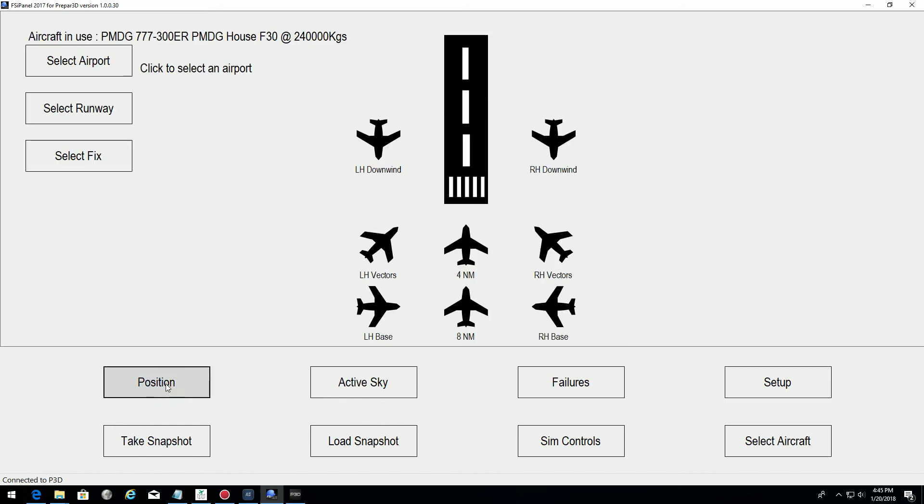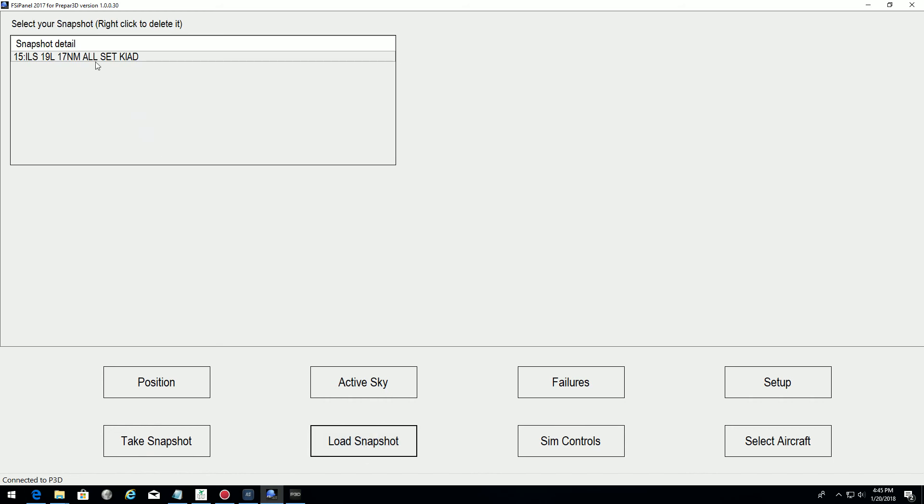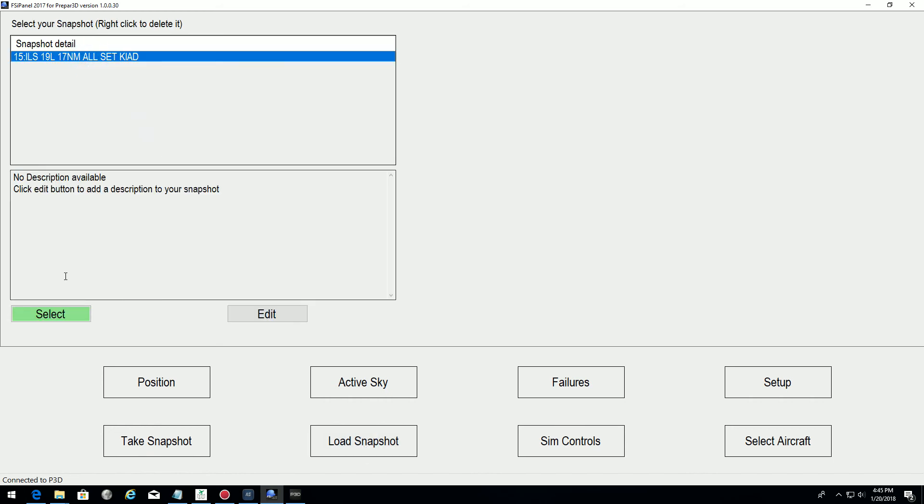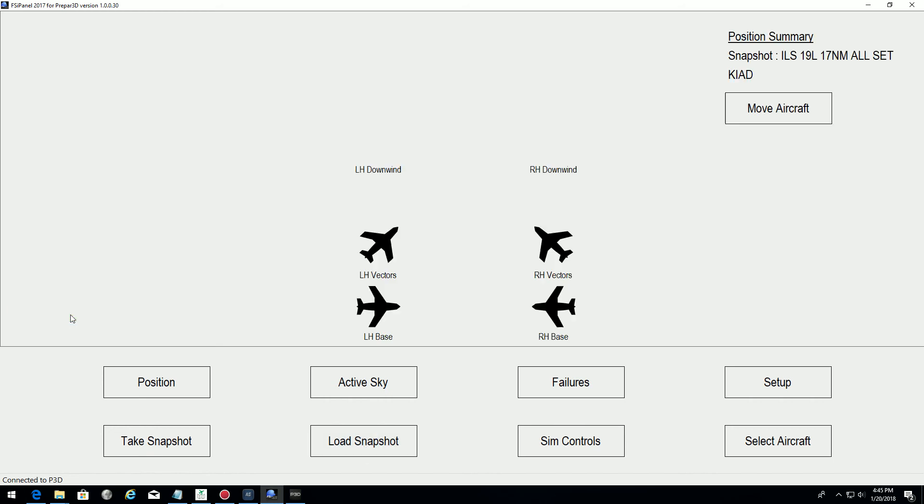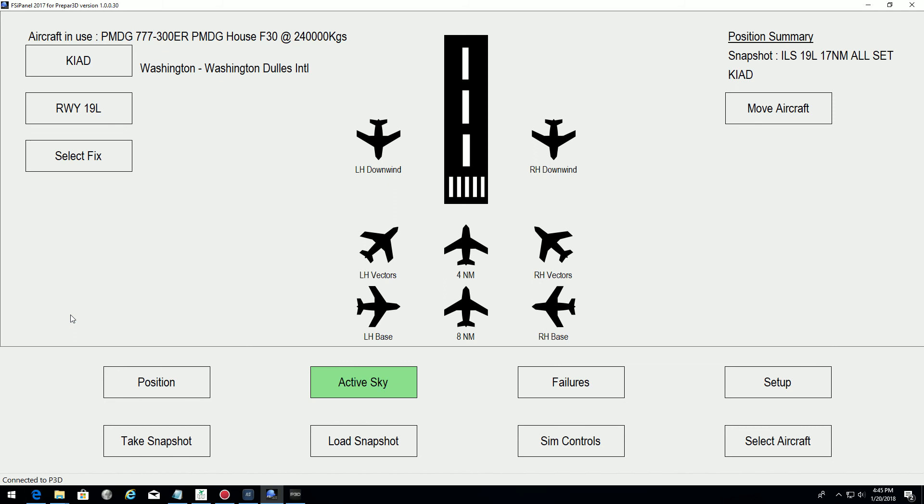And of course, I have started ActiveSky before FSI panel. This is a requirement. So now what we will do, we will load the snapshot from here. And now we have Washington Dulles. Everything is good and we are 19 miles final. So the only thing we need to do now is press move aircraft and see what happens.